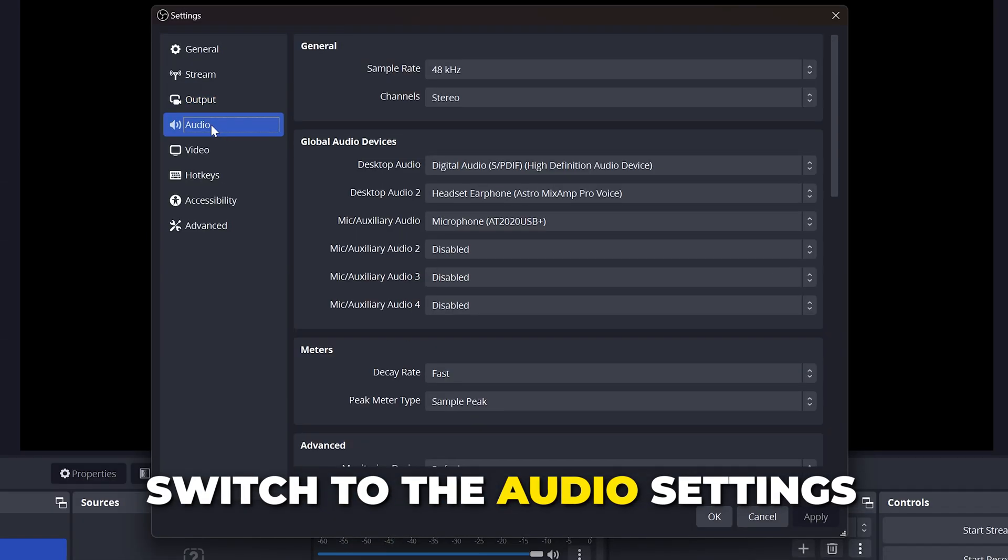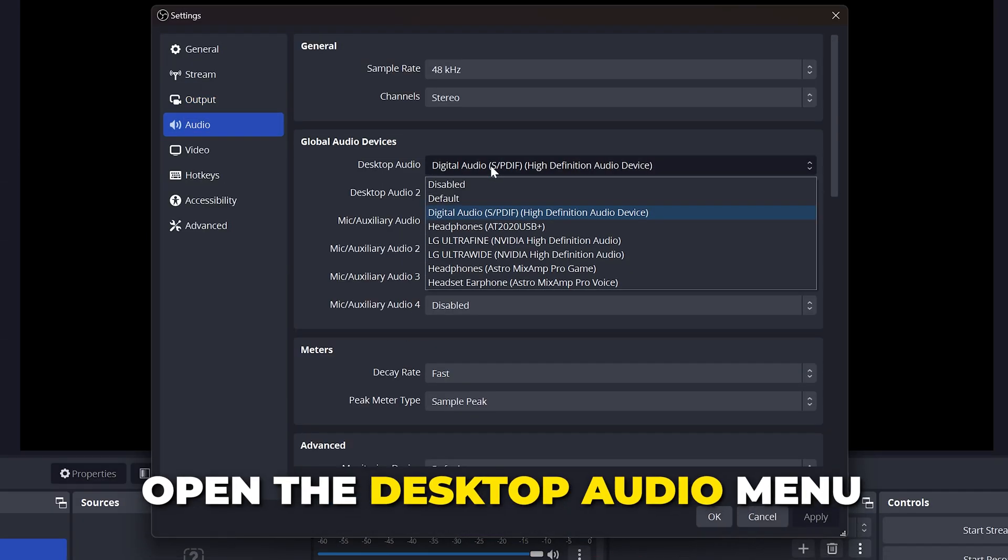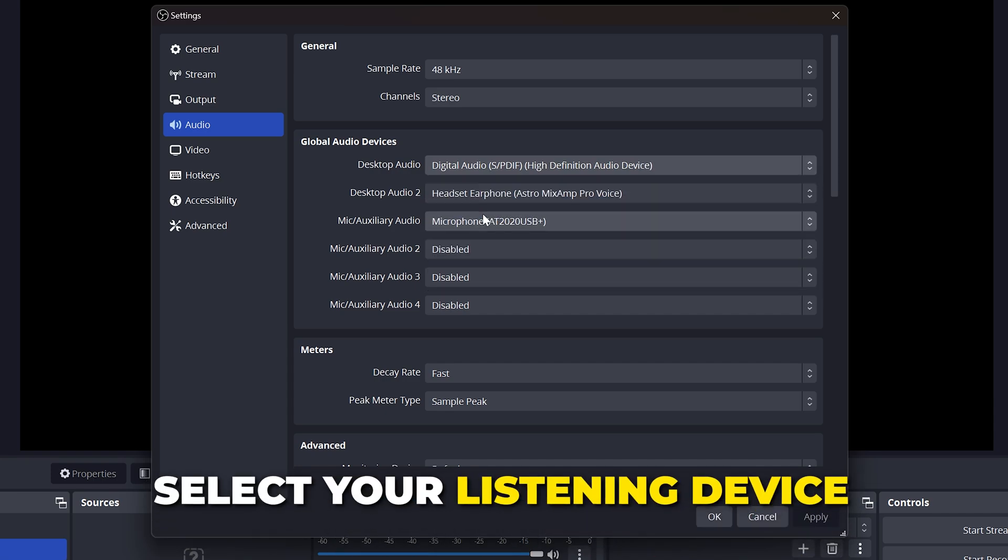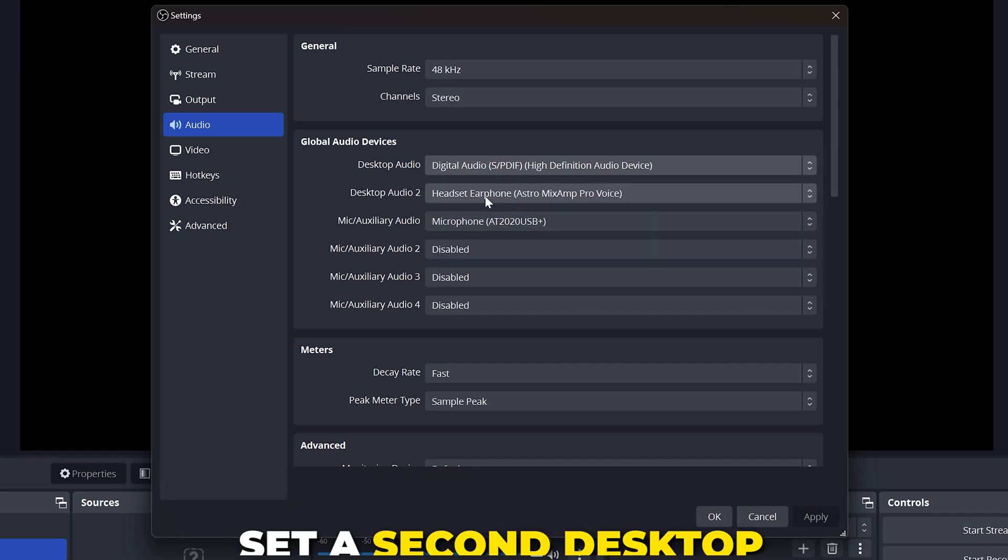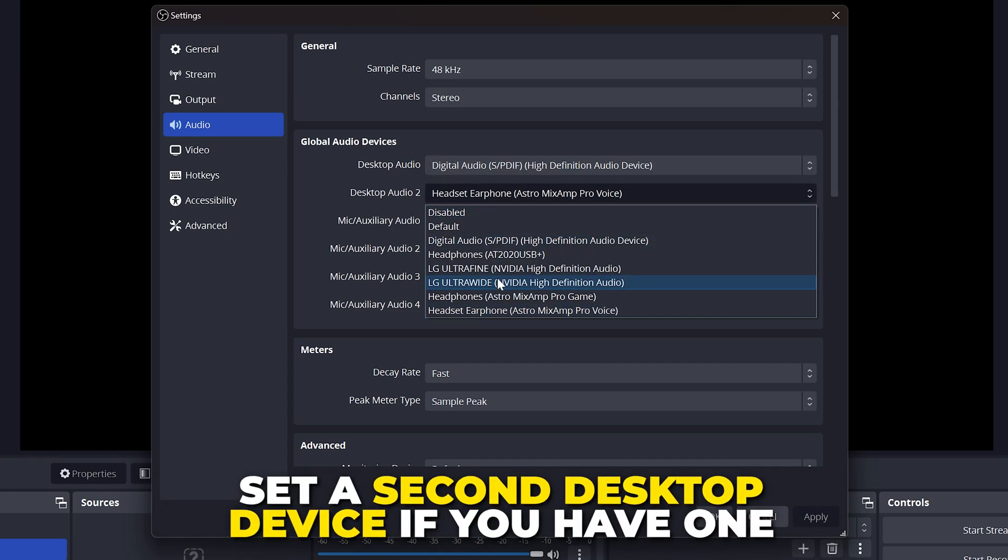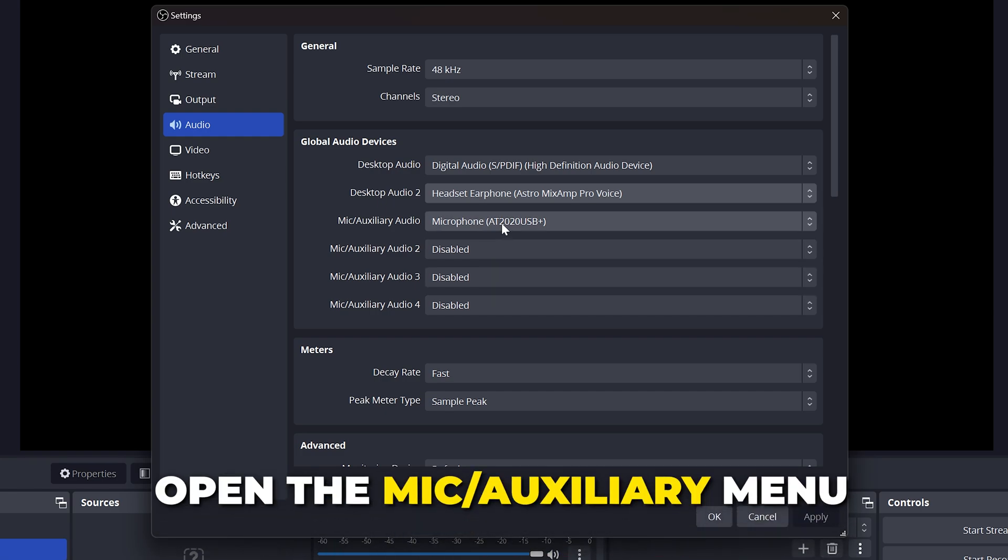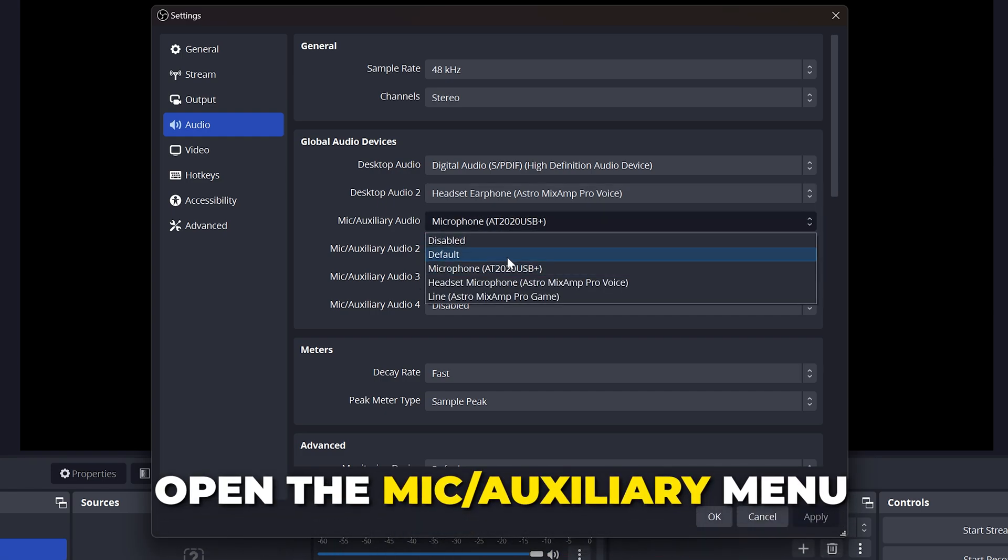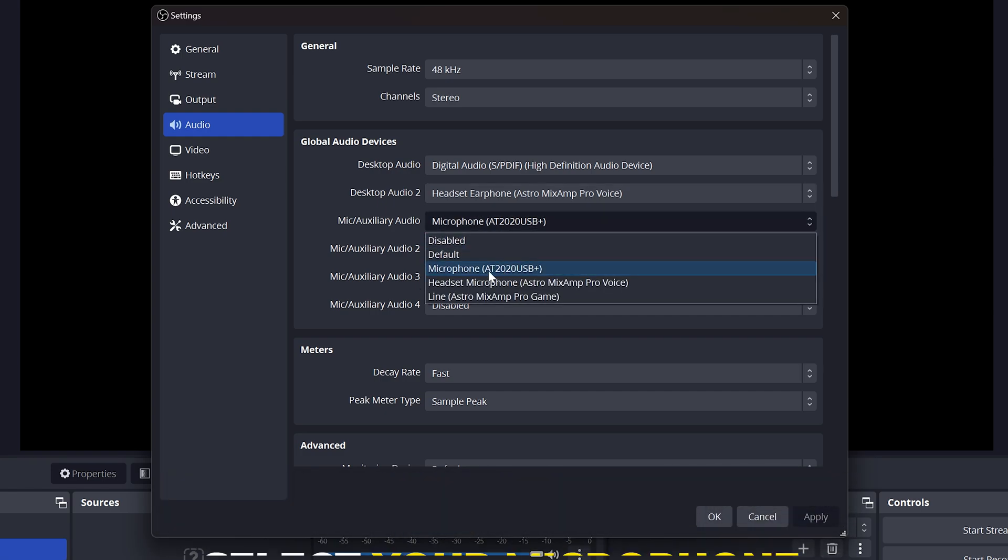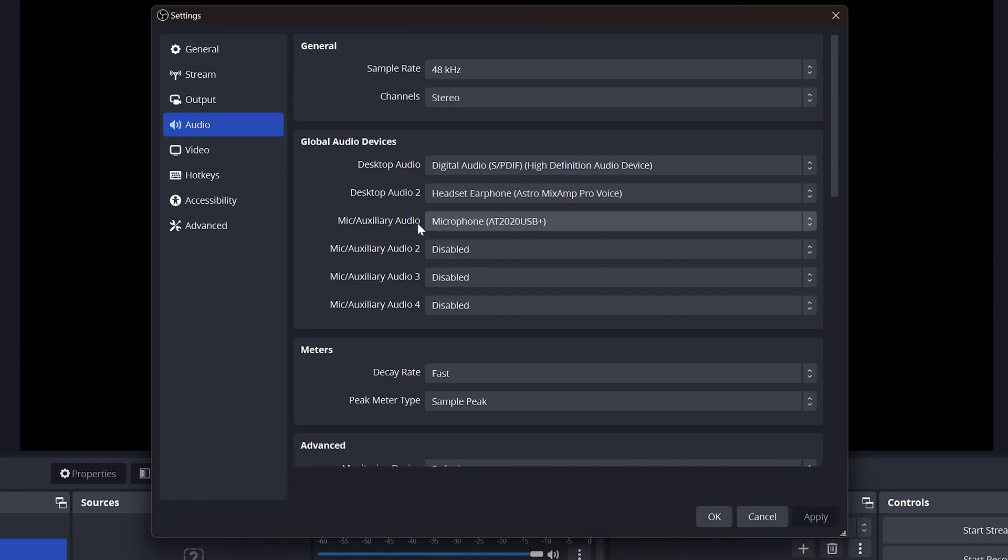Switch to the audio settings page. Open the desktop audio menu and select your listening device. Set a second desktop device if you have one. Expand the mic auxiliary menu and choose your microphone.